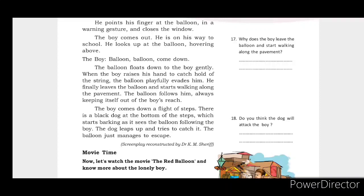The boy comes out on his way to school. He looks up at the balloon hovering above. The balloon floats down to the boy gently. When the boy raises his hand to catch hold of the string, the balloon playfully evades him.